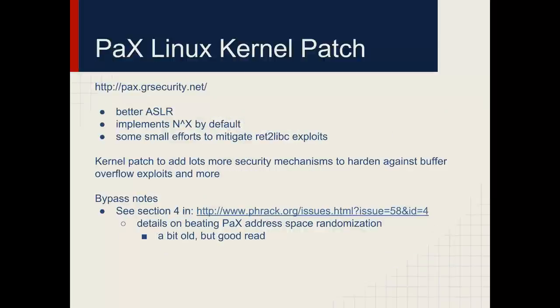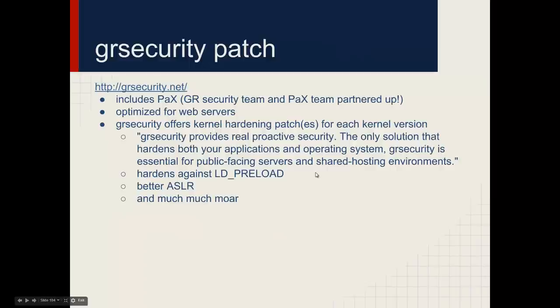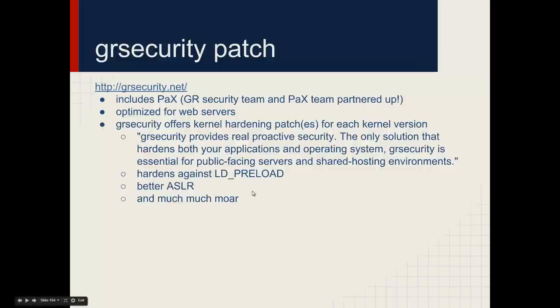There are custom enhancements to the suite of Linux security. The Linux kernel patch implements better ASLR, implements better NX, has also more efforts to mitigate other techniques like return-to-libc, and has more hardening against buffer overflows. There is a pretty good FRAC article about it here. GRsecurity is also related to the PACS team. They've partnered up, and the GRsecurity patch is optimized for web servers and offers very useful hardening features to prevent LD preload attacks, much better ASLR, so on and so on. It's pretty much if you're running a web server or any form of Linux server that's exposed to users, it should be running some form of hardened kernel. And this is a great option.